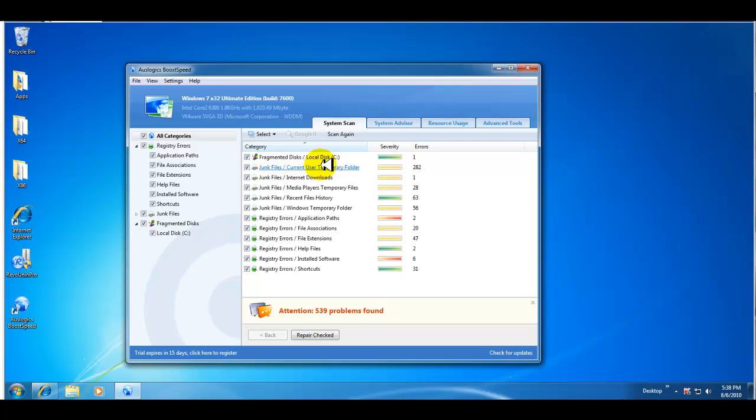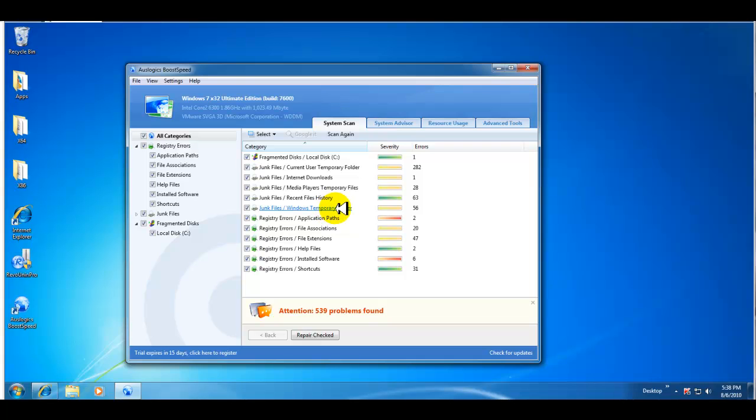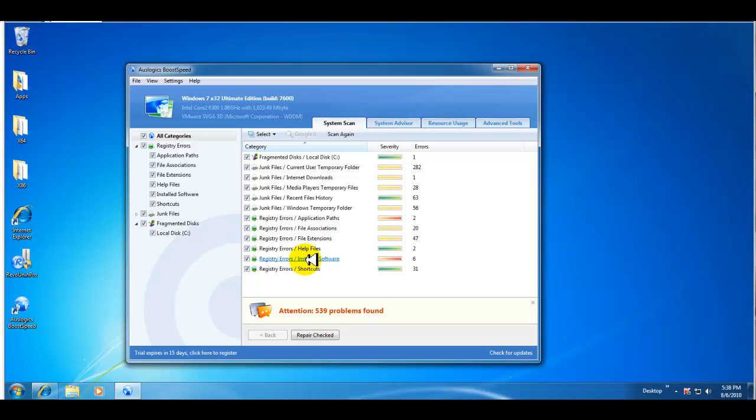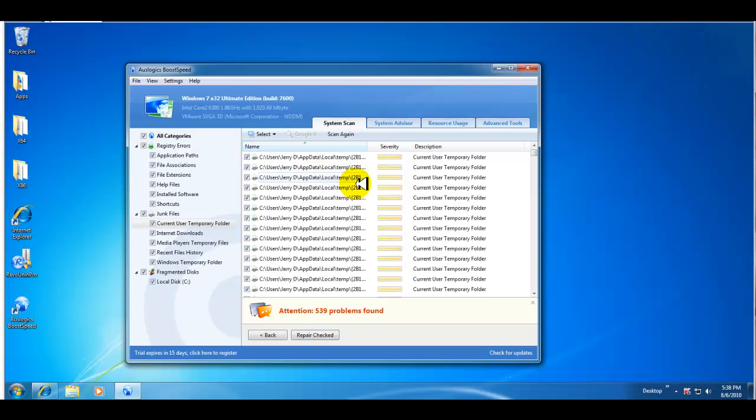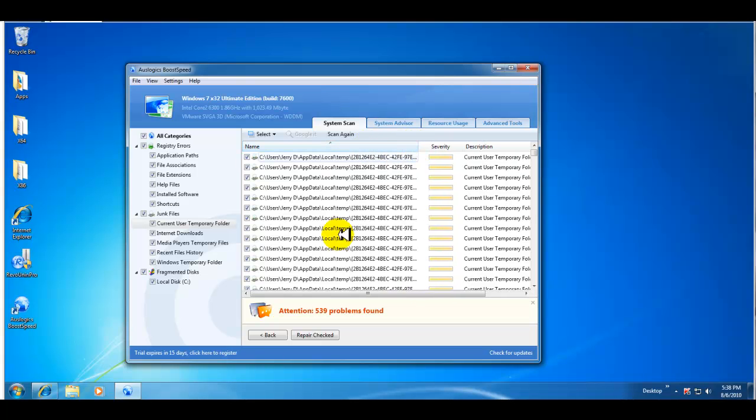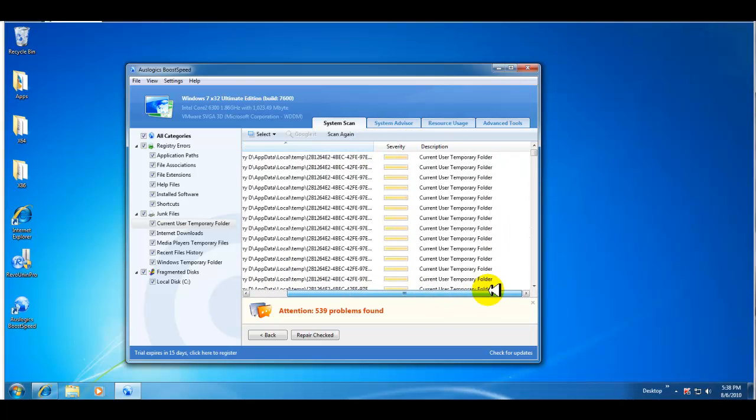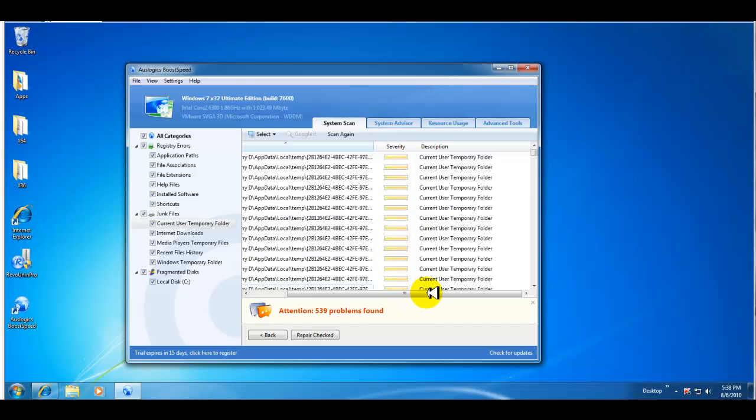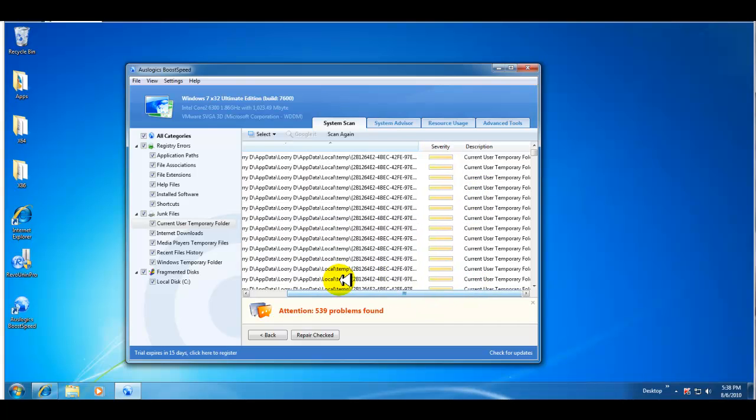Found a lot of junk files, current user temporary folder. So it goes through registry as well, it looks at any invalid file associations or extensions, help file, install software, any paths that are dead basically. So if you click on any one of these it will bring up another screen and that screen will give you the details of what, where the path is and what the problem is or what the error is. So that's pretty good.